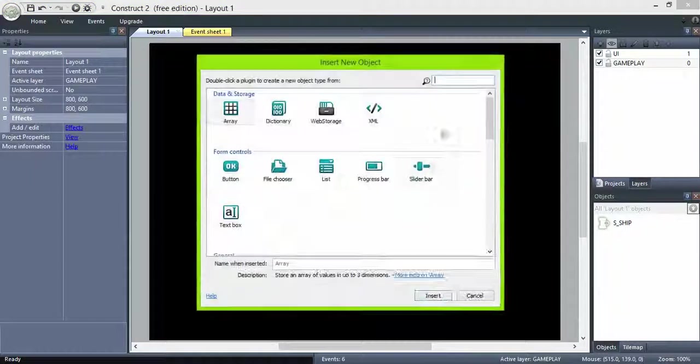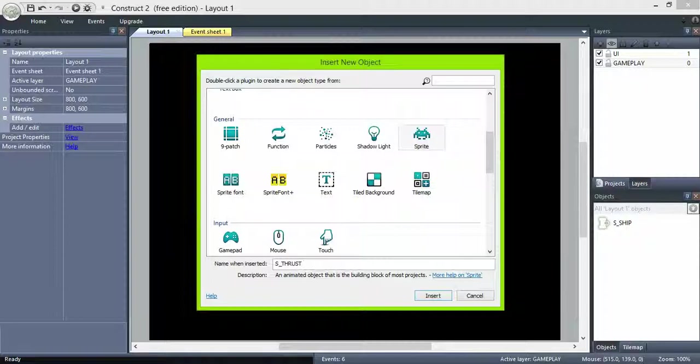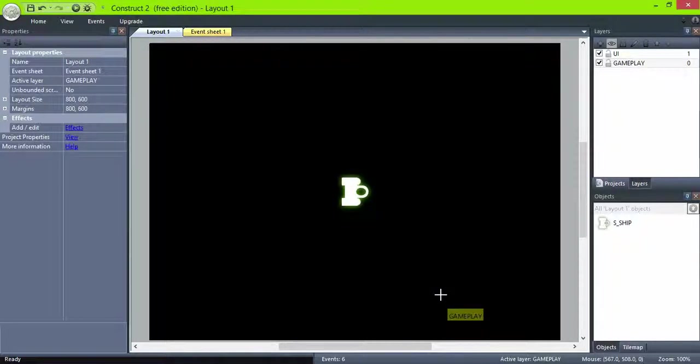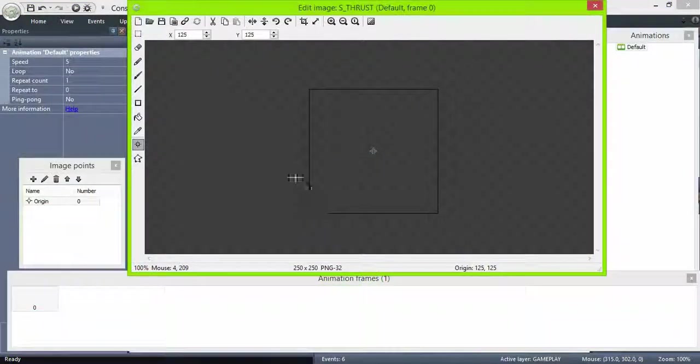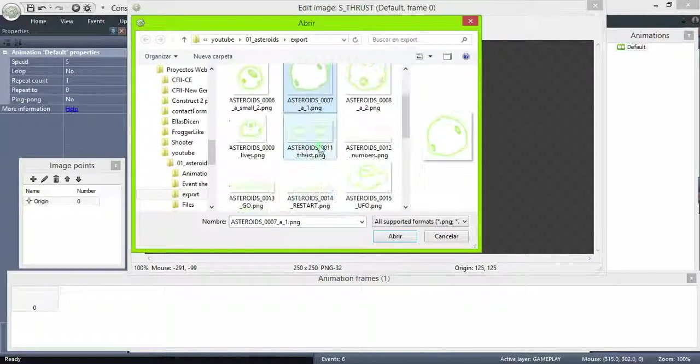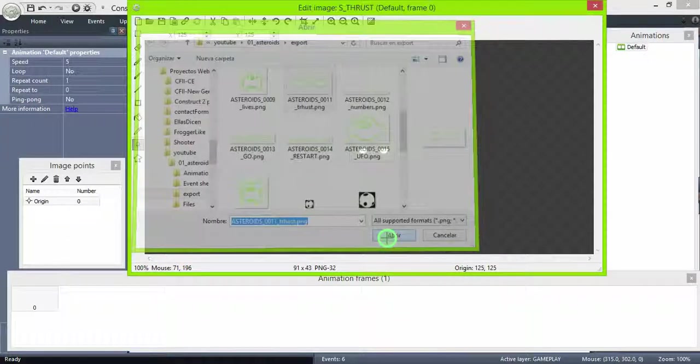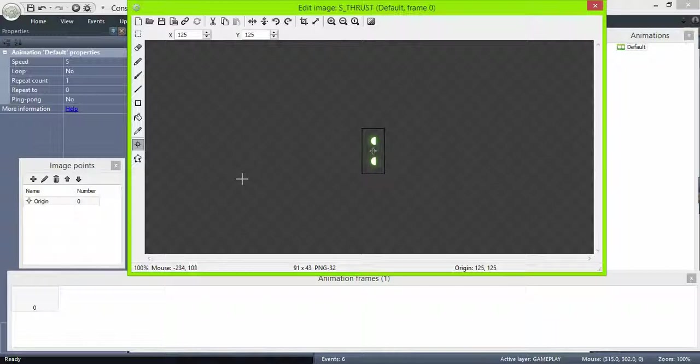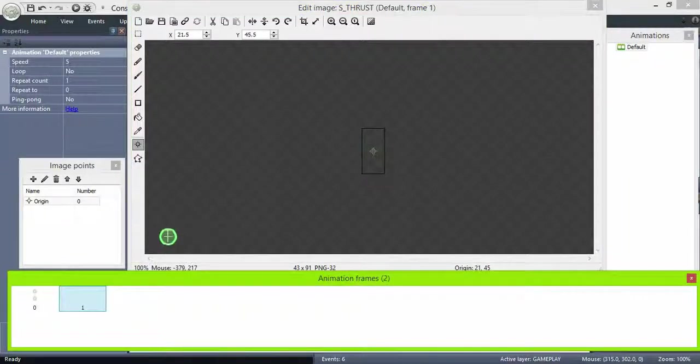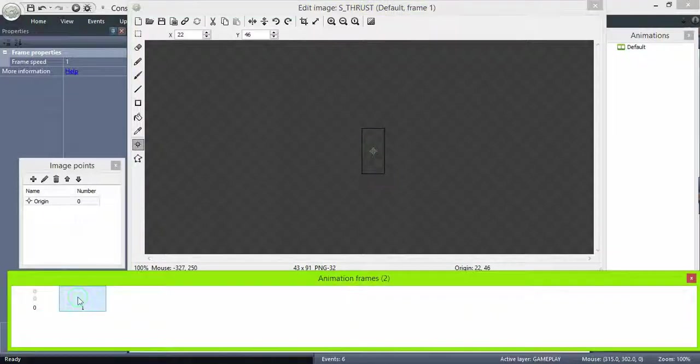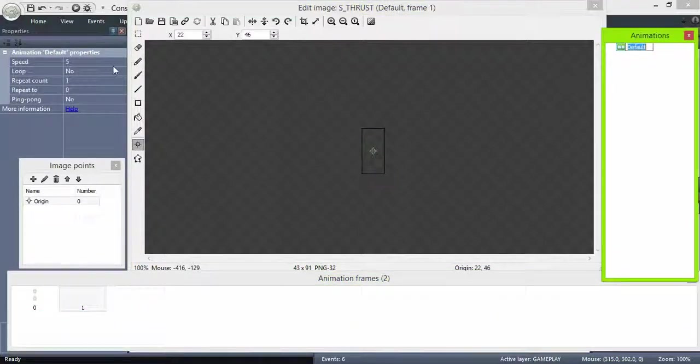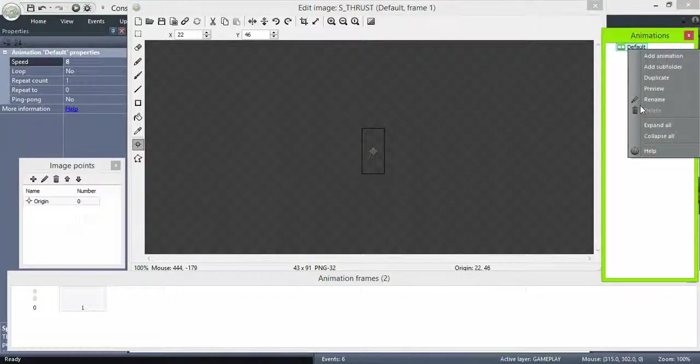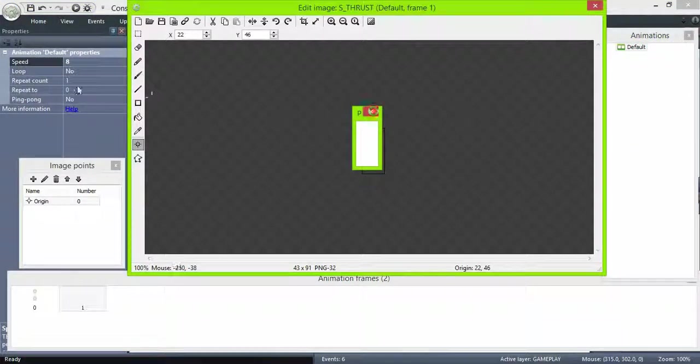Then create a new sprite, name it thrust. Right click in the animation frames bar to add a new frame. Set the animation frame to 8, right click to preview it. Also set the loop option to yes, and set the initial visibility to visible.